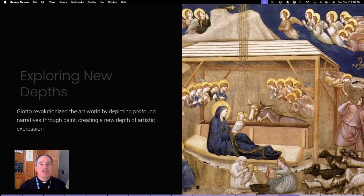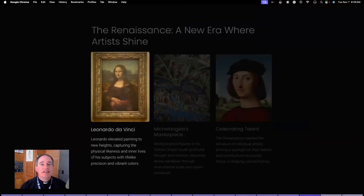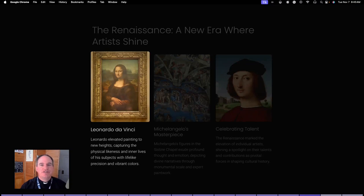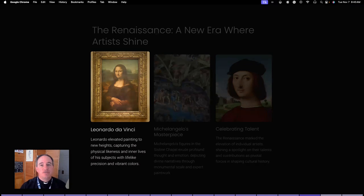As we hit the Renaissance proper in the 15th century, artists like Leonardo da Vinci took painting to a new level. They made figures so lifelike that they seemed to be breathing, with soft edges and colors that made the images seem real. Look at da Vinci's Mona Lisa and you'll notice how the mystery of her smile is made with shades and subtle details that leave you guessing her mood.